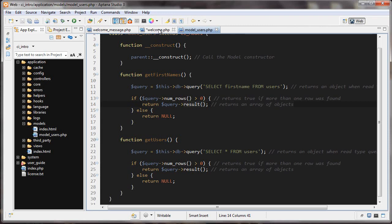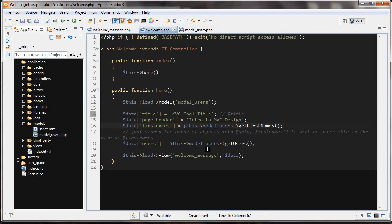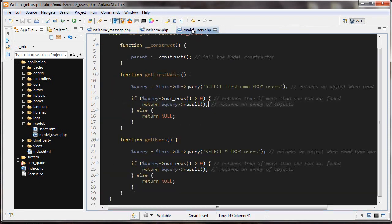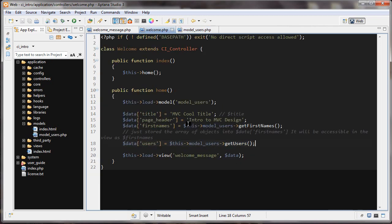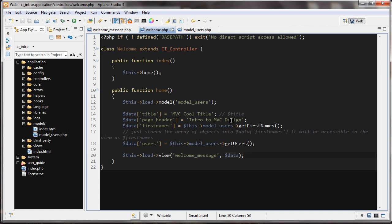So we go back to our welcome controller. This array of objects we're now storing in the element of this data array, so first_names is now an array of objects. And we're also doing it again — this->model->get_users — so this is almost the same, but instead we're selecting everything from the users table. An array of objects in here too. And then finally, we are going to load the view — we're going to load the view which is welcome_message. That's the first parameter — what's the view. The second parameter is what do we want to pass it — we want to pass it this data array. Now let's take a look at the view.